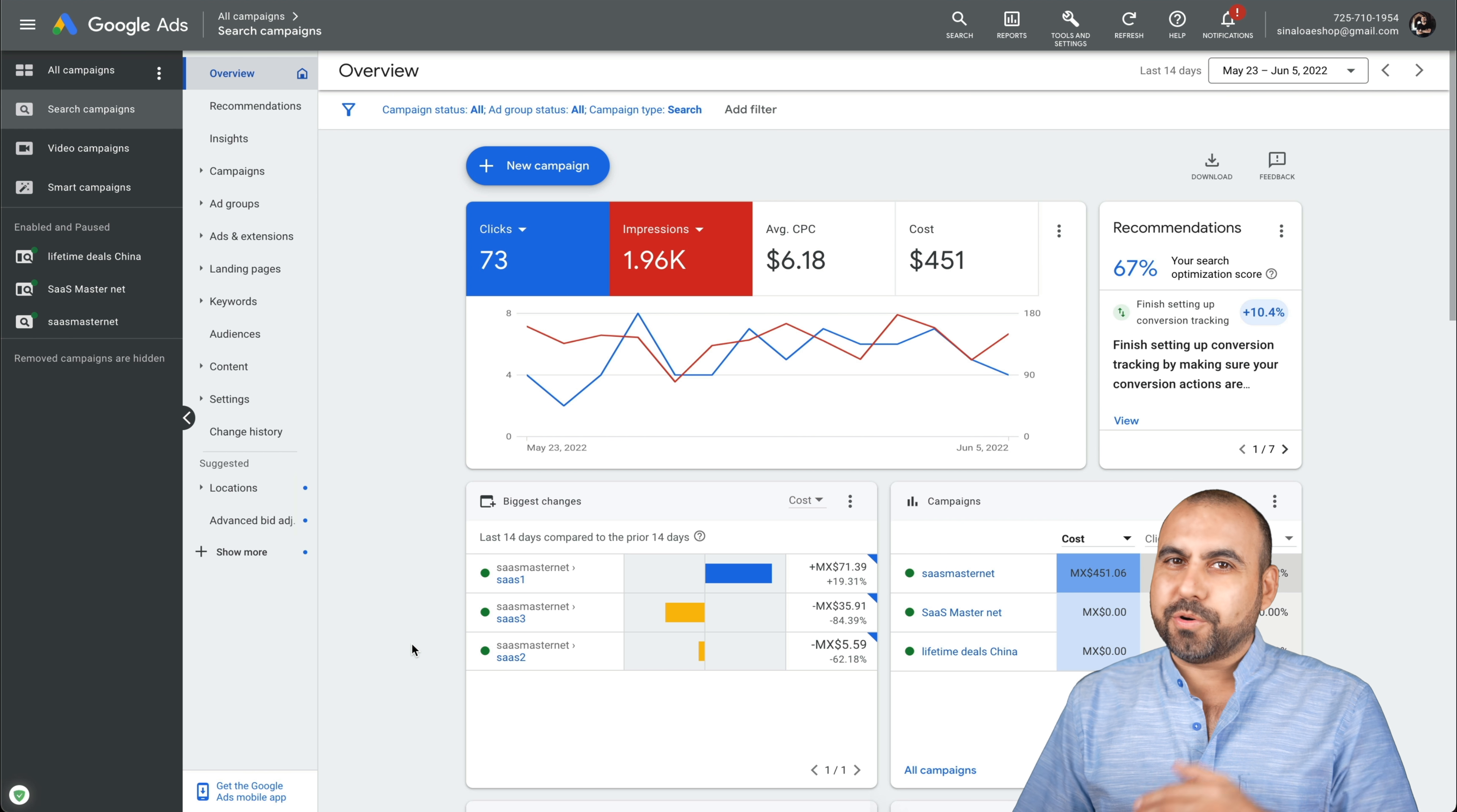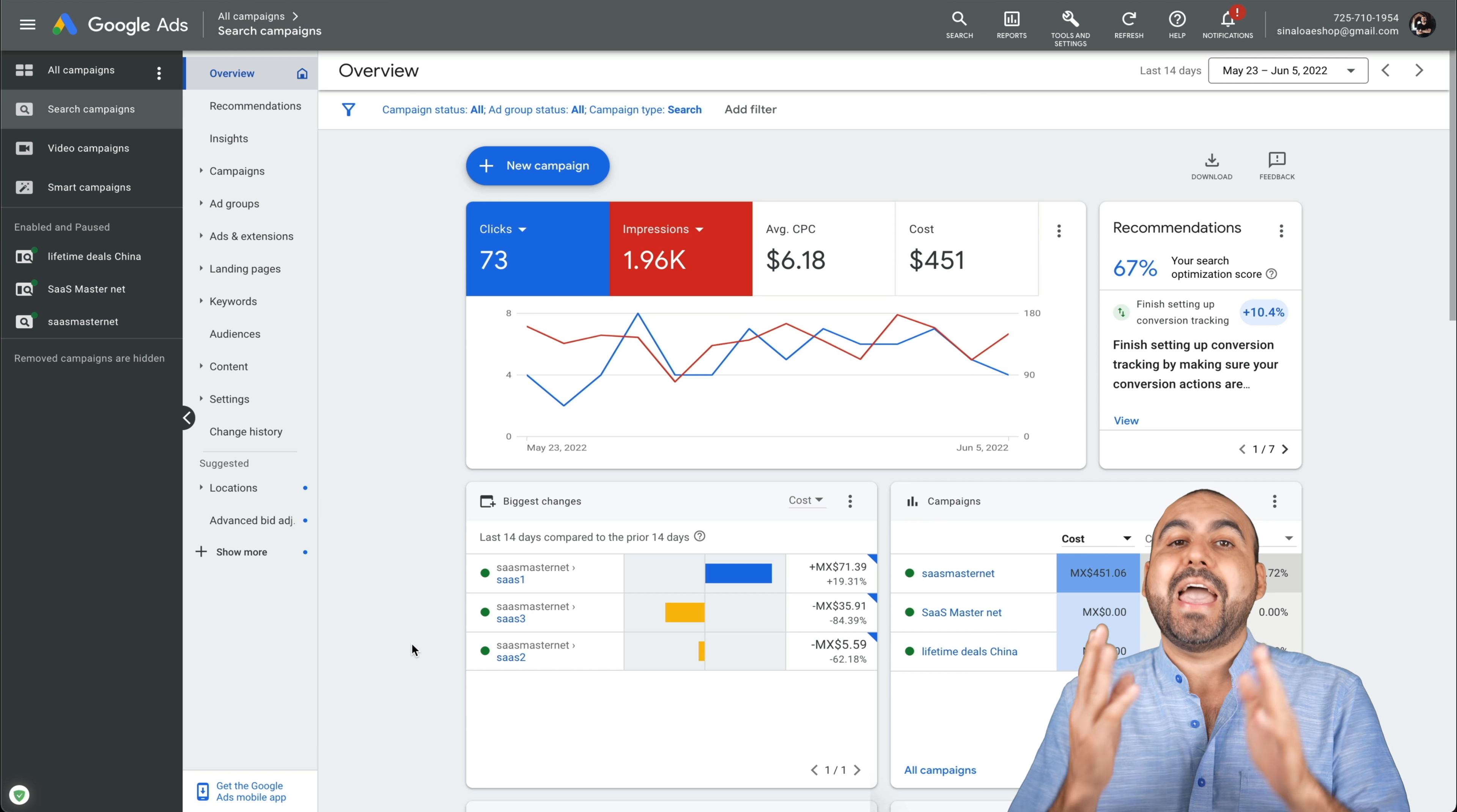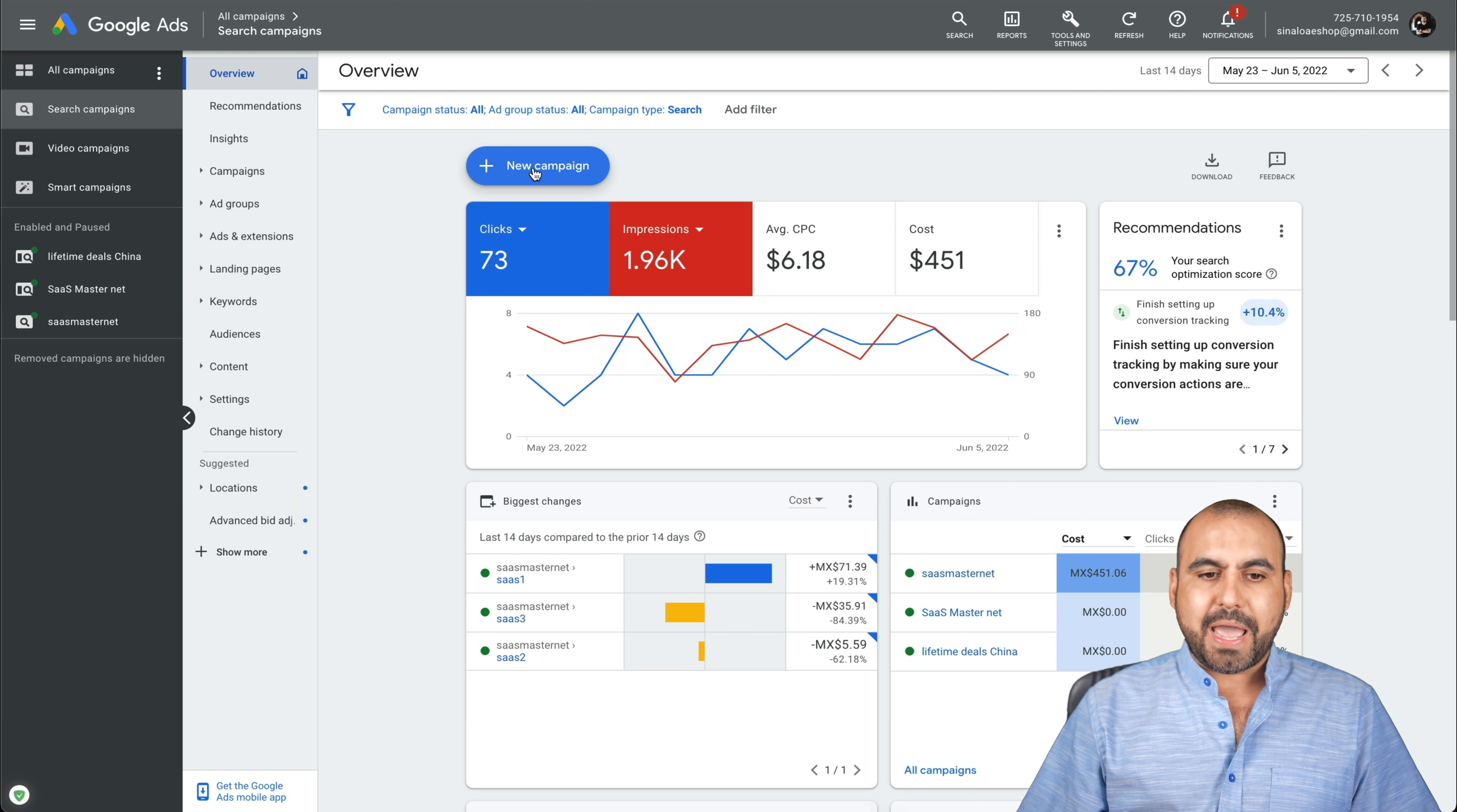What's up, everyone? My name is George and this is SaaS Master. Today, I'm in my Google Ads account. Like I mentioned before, I already have an account open, I already have a budget and I have a YouTube video uploaded. So what are we going to do to create our ad? Let's go into new campaign.